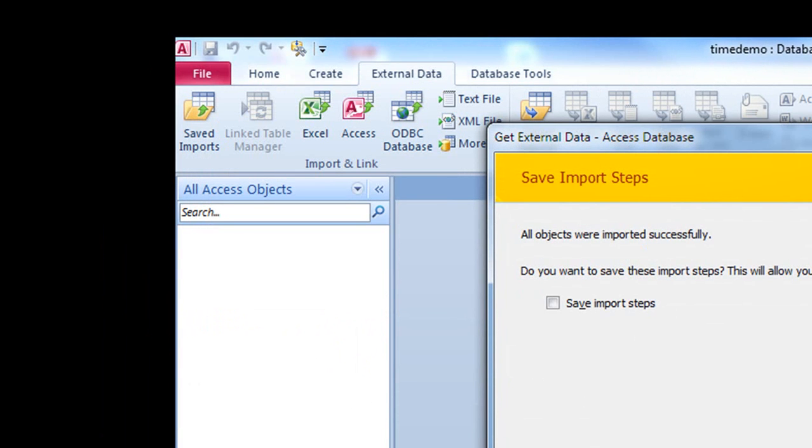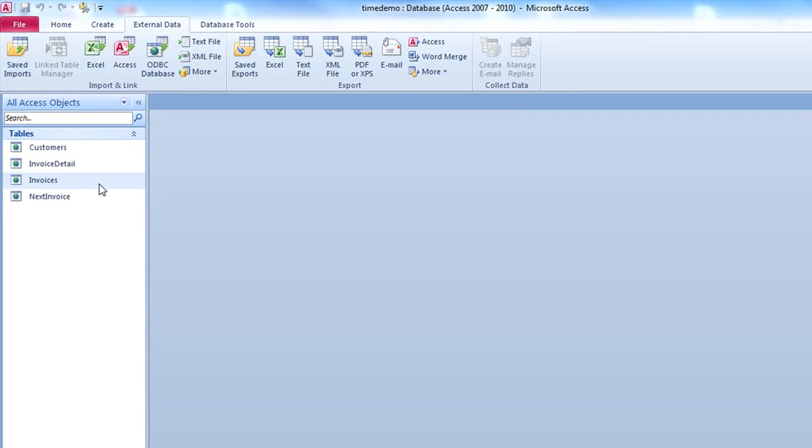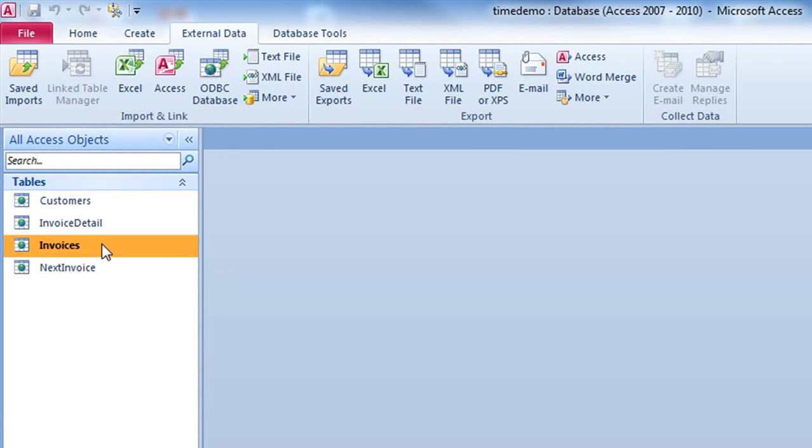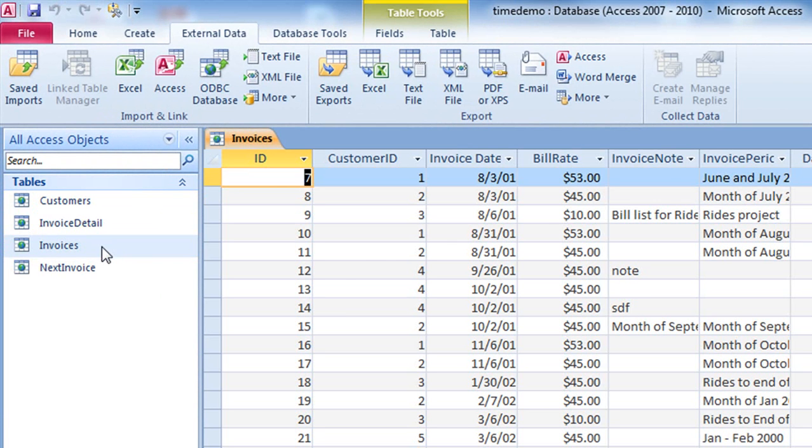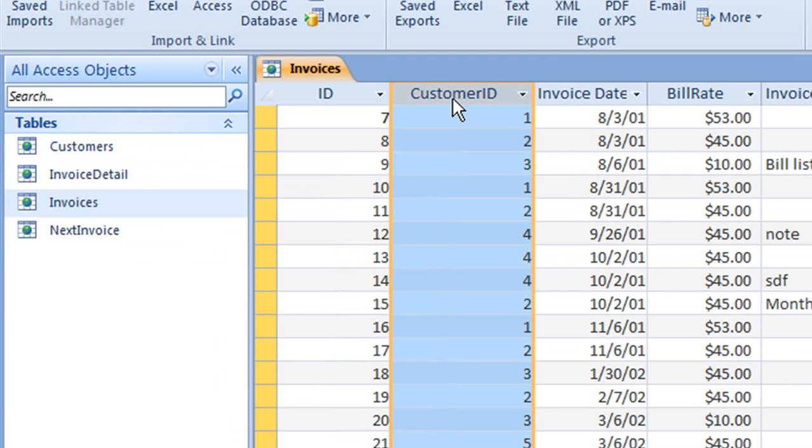We have the tables imported here. The first thing we need to do now is hook up and re-relate the invoice table back to the customers table. We can easily see the foreign key column used to relate back to the parent table of customers.